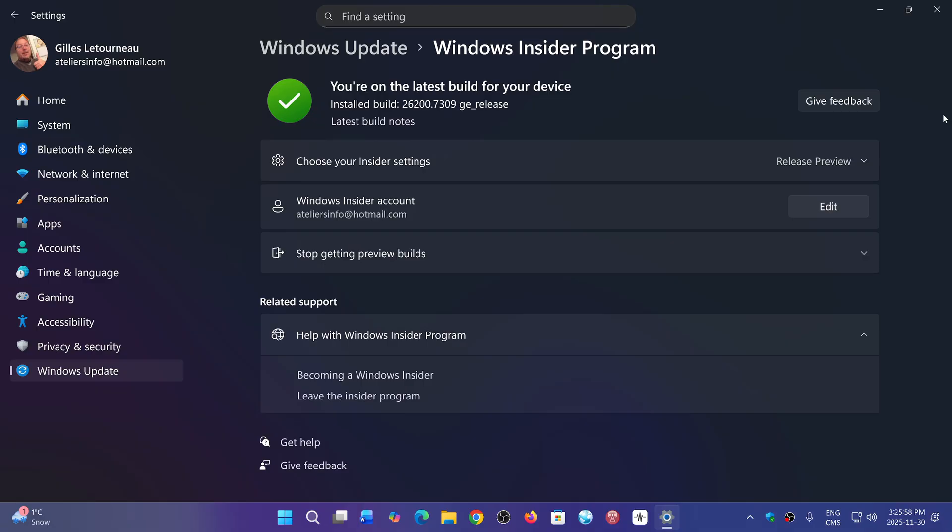Once that happens, it's going to ask you to log in with your Microsoft account that you're using for the Insider program. Once that happens, you'll choose Release Preview again.